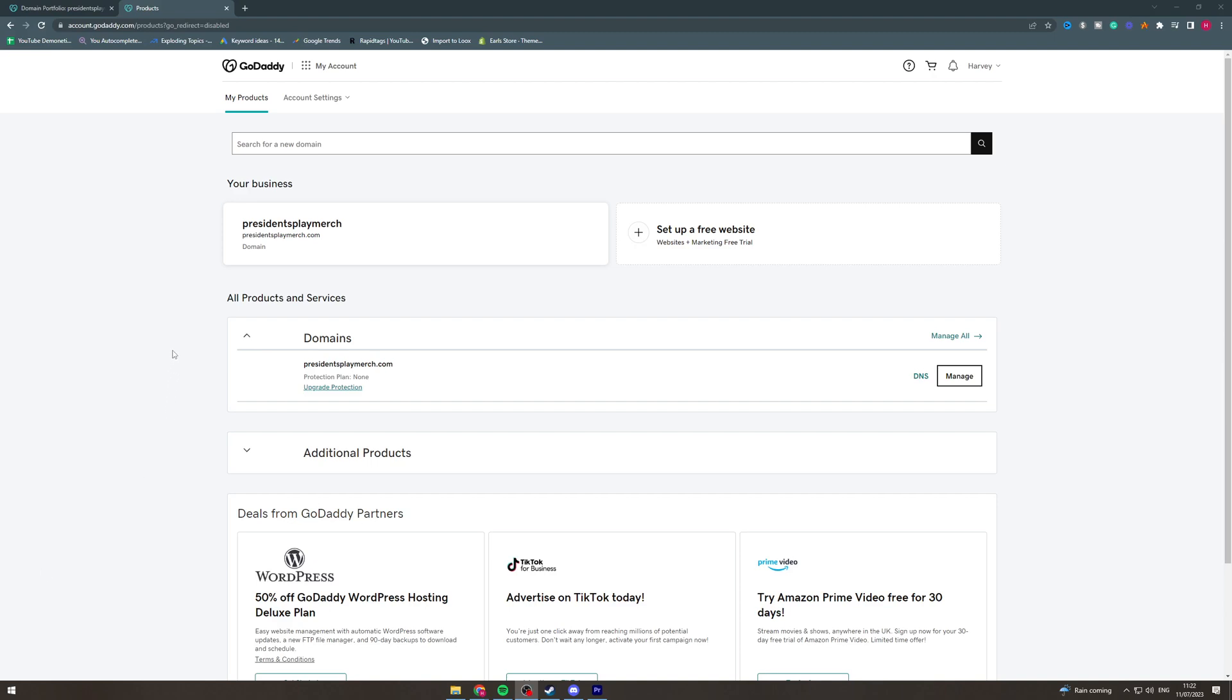In today's video I'm going to teach you how to add a subdomain in GoDaddy. So what you want to do first is make sure you're logged in on GoDaddy, and then you want to come and go to your services.